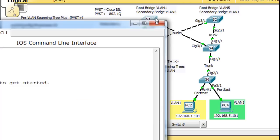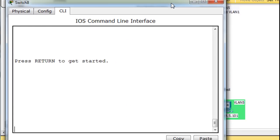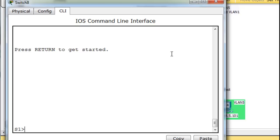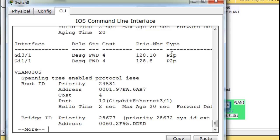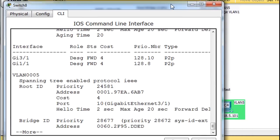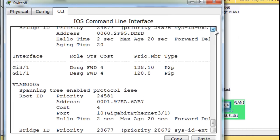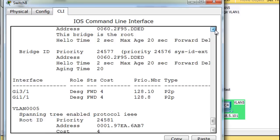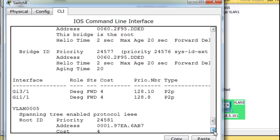We can see that on this switch, if we run a show span and we see that for VLAN1, both of its ports are in forwarding mode. Forwarding mode, designated ports.